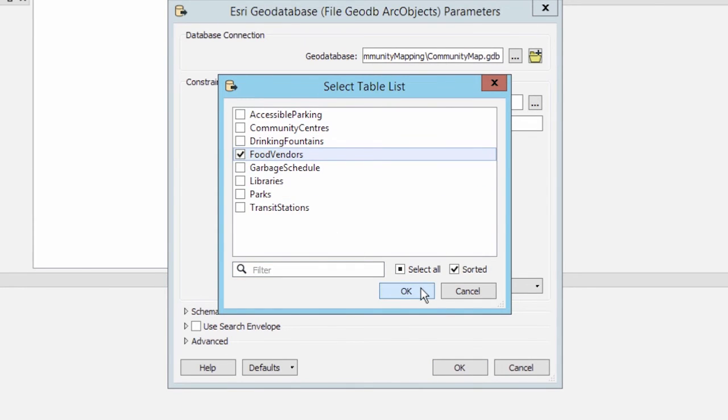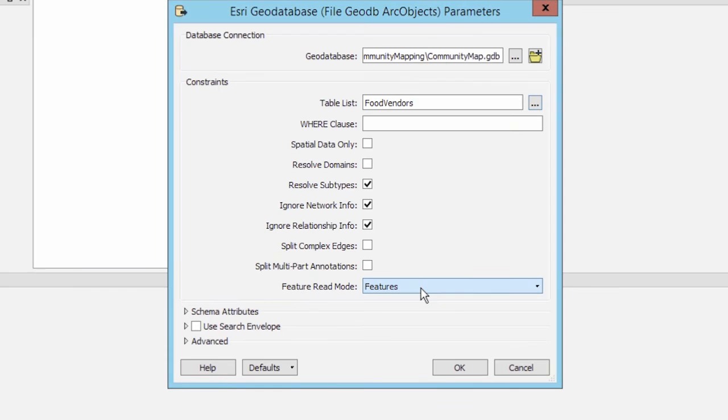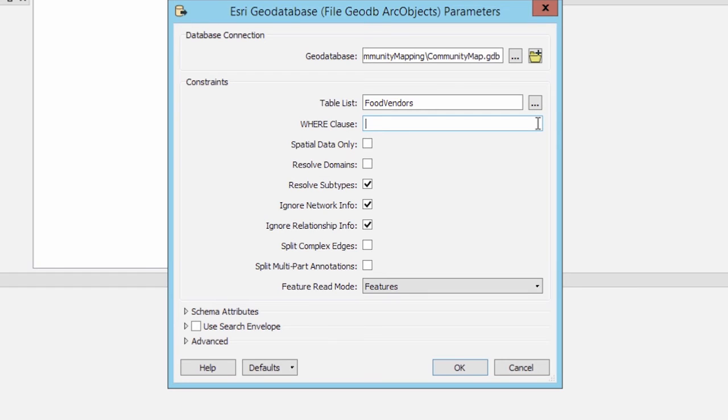Notice how there are also many other parameters we can use to determine how FME reads a geodatabase, including a WHERE clause, and whether or not to read network and relationship information.